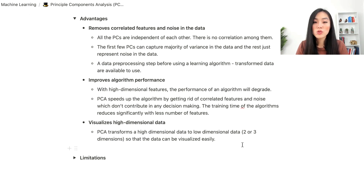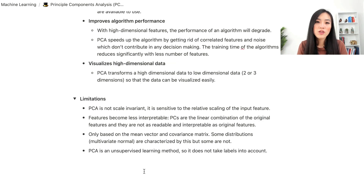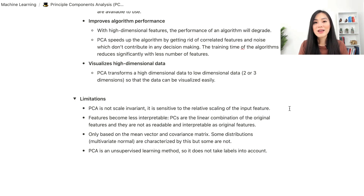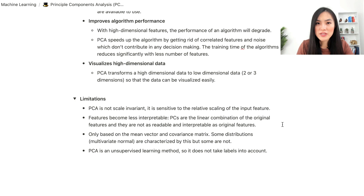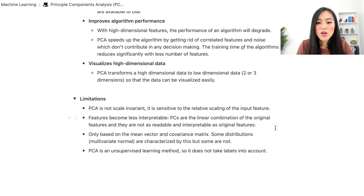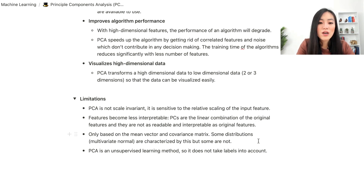PCA also helps with visualizing high-dimensional data by transforming it to low-dimensional data for easy visualization. On the downside, PCA is not scale invariant — it is sensitive to the relative scaling of input features, so standardization is required before applying PCA. The biggest limitation is that features become less interpretable: principal components are linear combinations of the original features and are not as readable or interpretable as the original features.